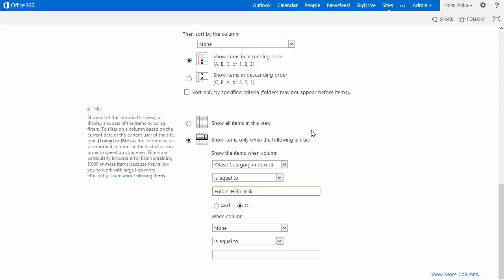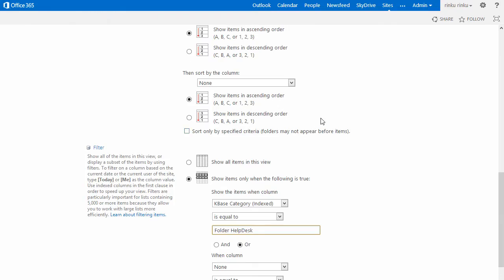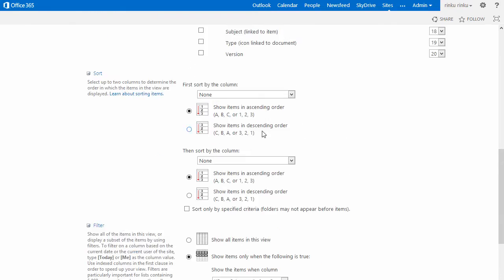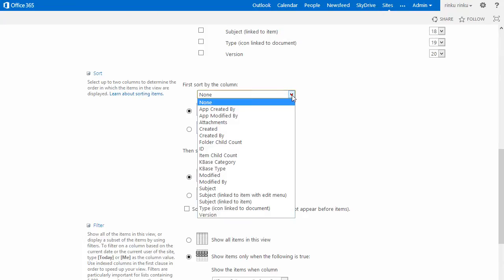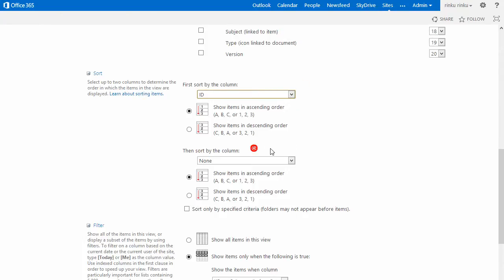I will sort the articles by ID, so that the latest articles come first, and I will make sure the ID is displayed so that we can check that it works.